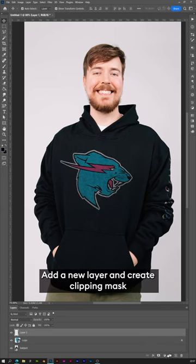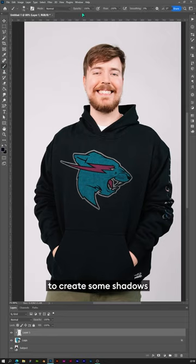Add a new layer and create a clipping mask. Use a soft black brush to create some shadows.